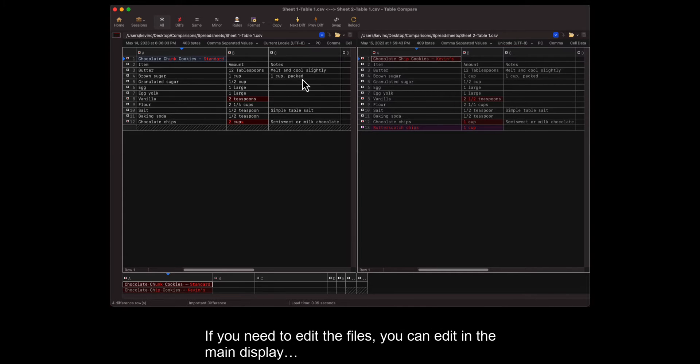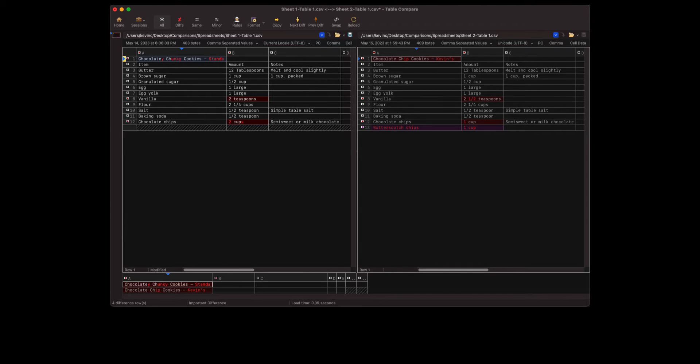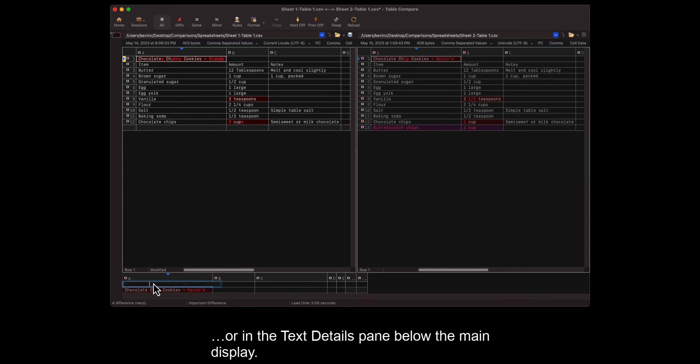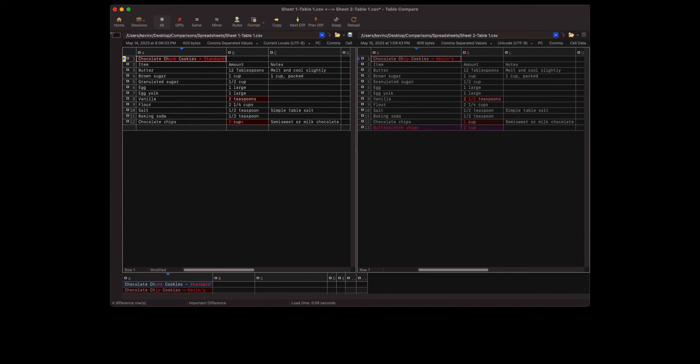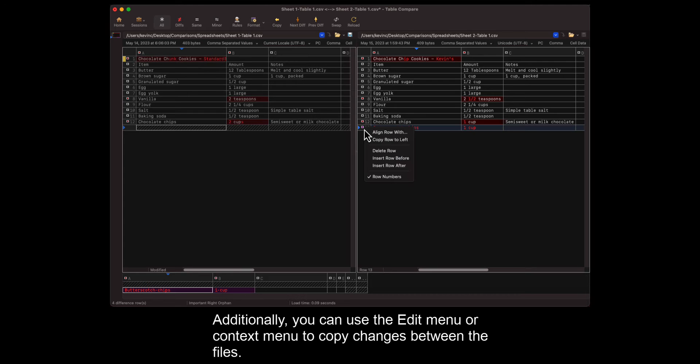If you need to edit the files, you can edit in the main display or in the details pane below the main display. Additionally, you can use the Edit menu or Context menu to copy changes between the files.